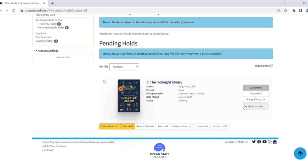Finally, check out the while you wait button for read-alikes that are similar to the materials you have on hold.